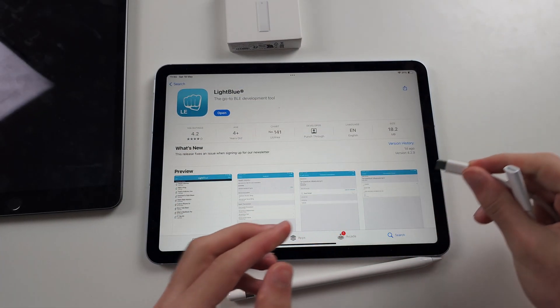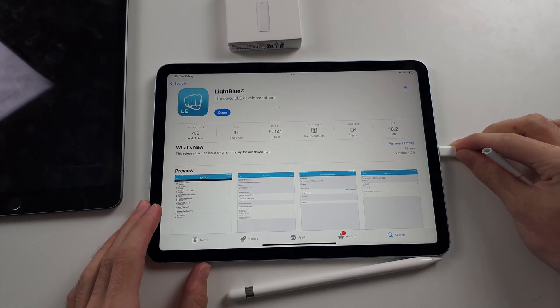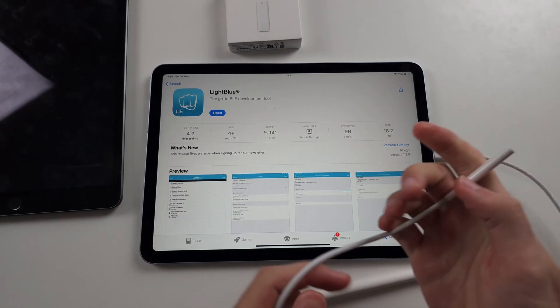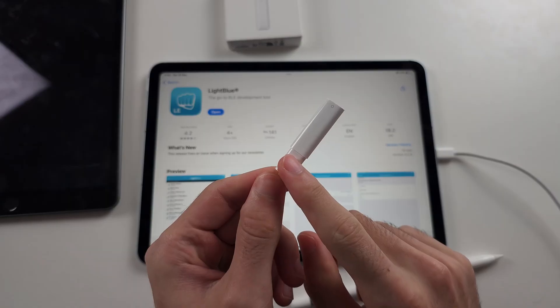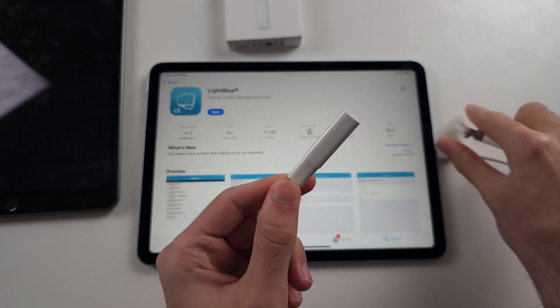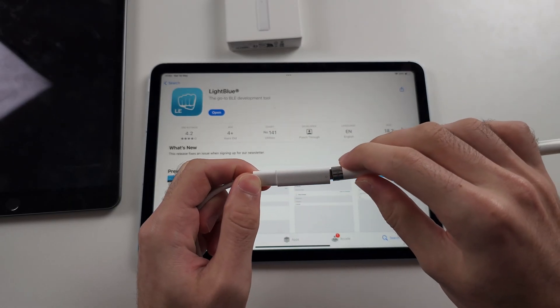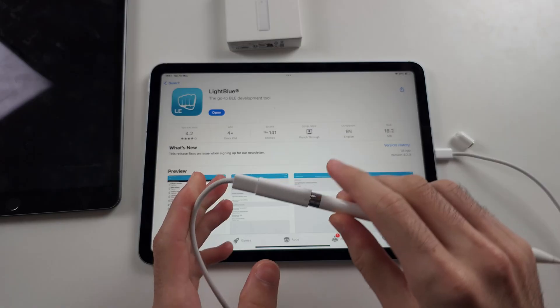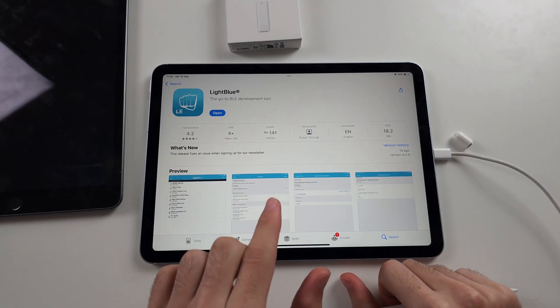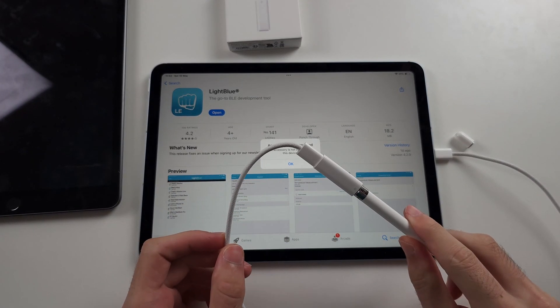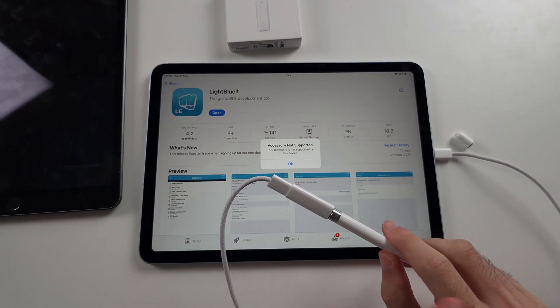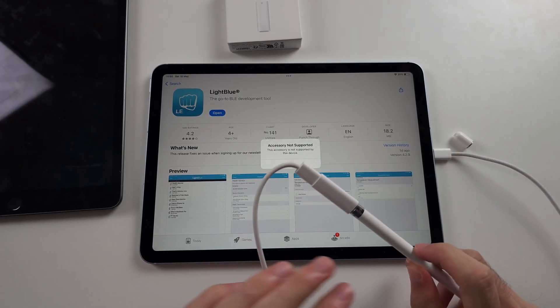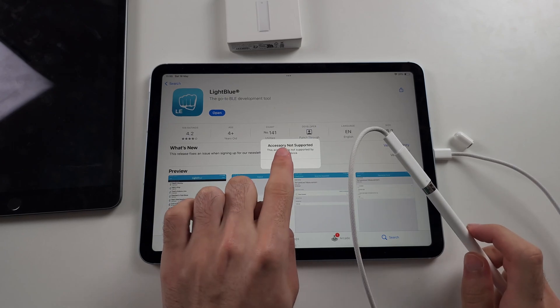So we're going to plug our charging cable into the iPad and then the other end of the charging cable into the adapter. Then we'll connect the Apple Pencil to the adapter, but there's more because we will see accessory not supported as this adapter was made for a completely different model of iPad. But these next steps will still work.